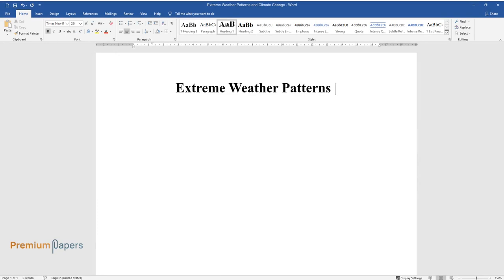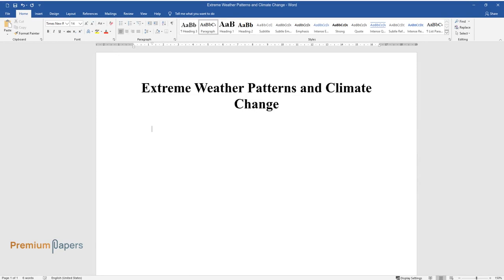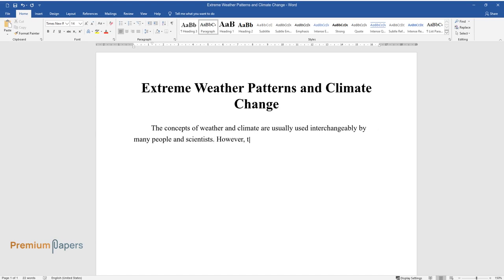Extreme weather patterns and climate change. The concepts of weather and climate are usually used interchangeably by many people and scientists.